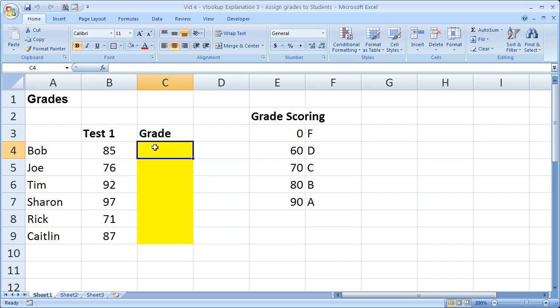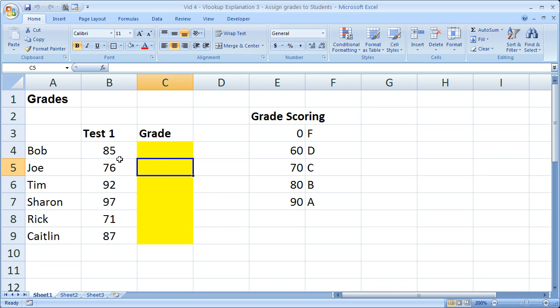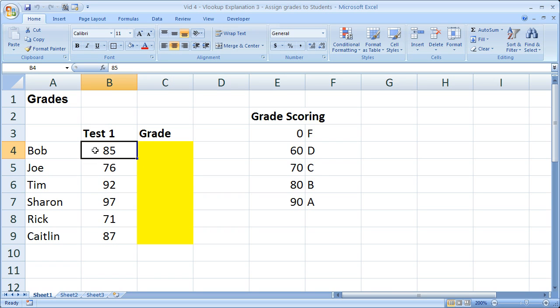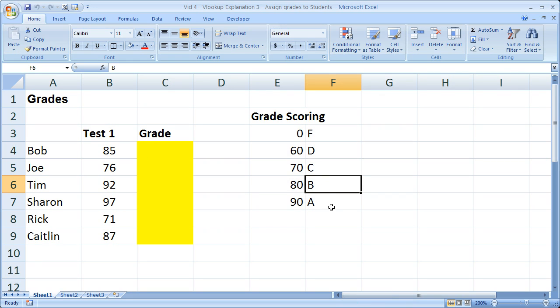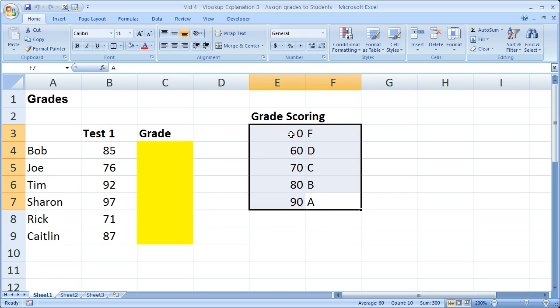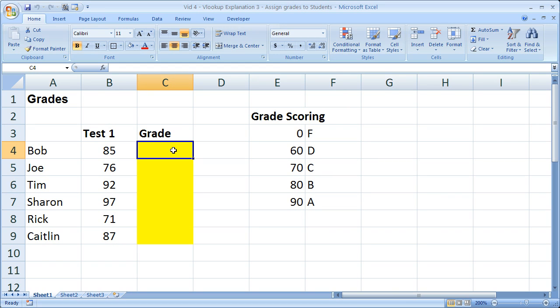So some of the other VLOOKUP examples that I've shown you how to do are how to search for text items or database items, and those matches had to be exact. These have to be approximate. So I've got Bob here. He gets an 85 on a test, but I've got my scoring table over here. And we need to make an 85 equal a B. Obviously not the most exact scoring table, but it'll help me explain what I'm doing.